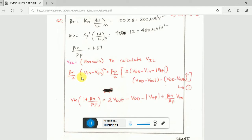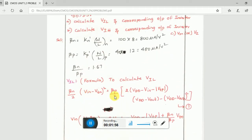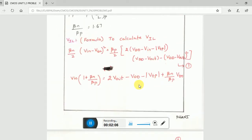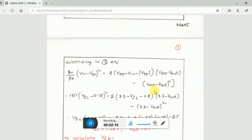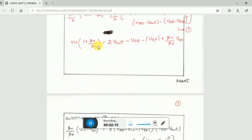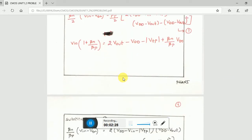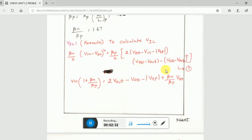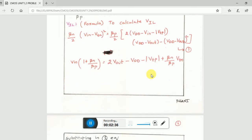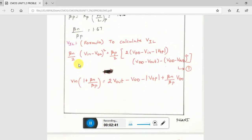To solve for VIL, substitute the beta_n, beta_p, VTN, and VDD values into equation one, keeping VIN and Vout as variables. When you substitute into equation one, you will get a quadratic equation — something like x plus y equals a constant, where x is VIN and y is Vout. Solve that first quadratic equation to get an expression.